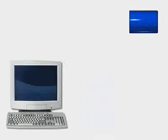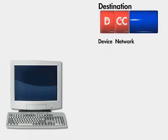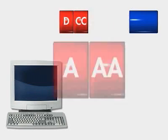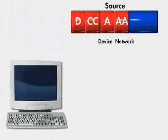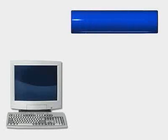First, the packet arrives at the network layer on the sending device. The device appends the logical network layer address of the destination device to the packet. This address includes both the logical network address, CC, and the logical device address, D. The source network layer address is also added to the packet so the receiving device can reply if necessary.